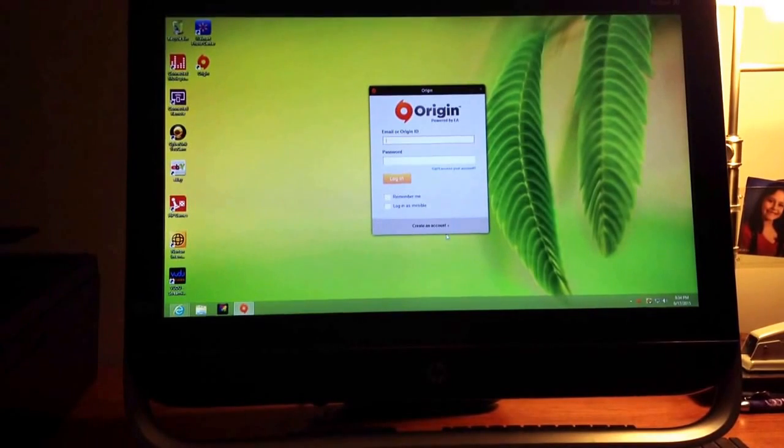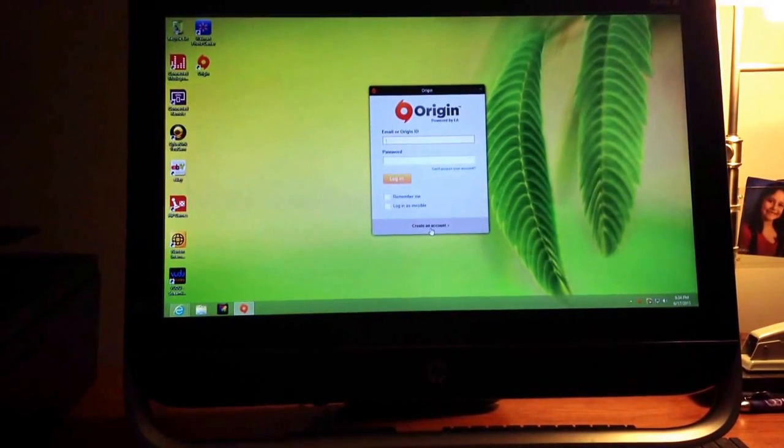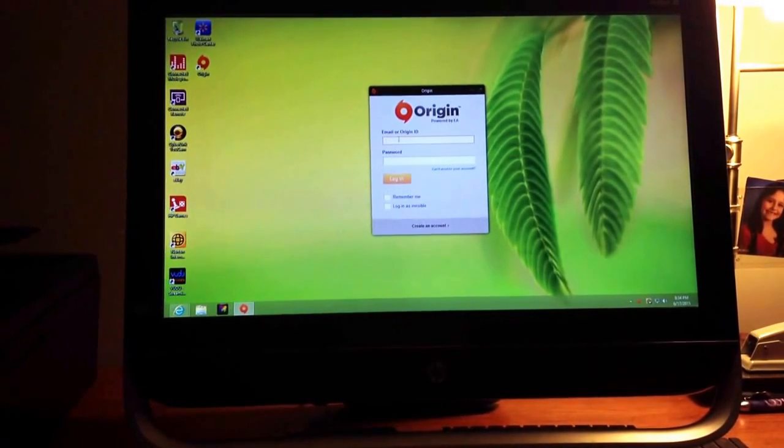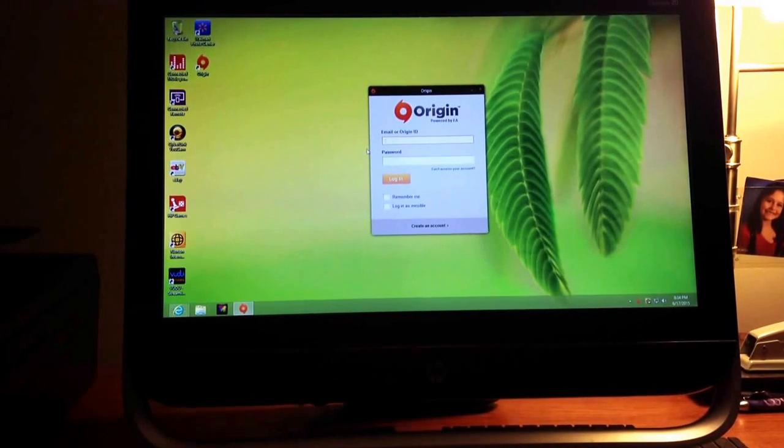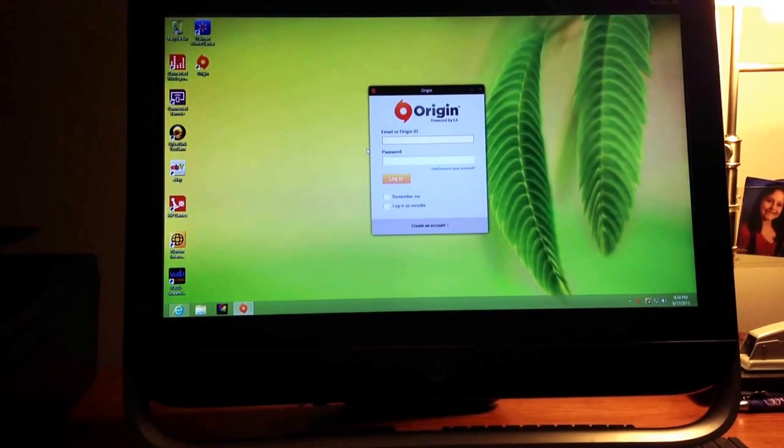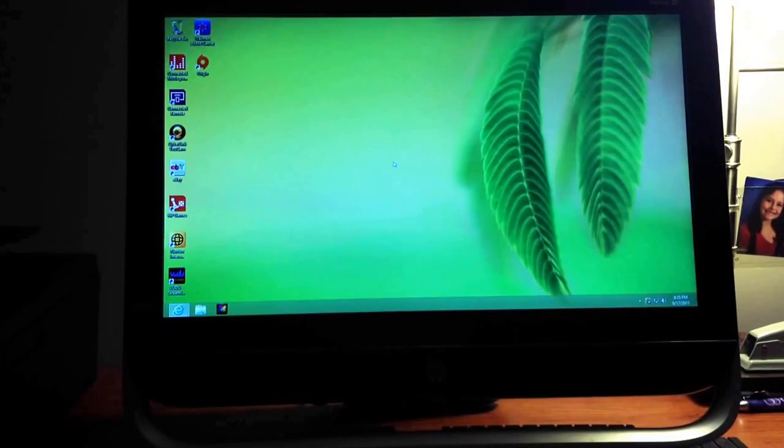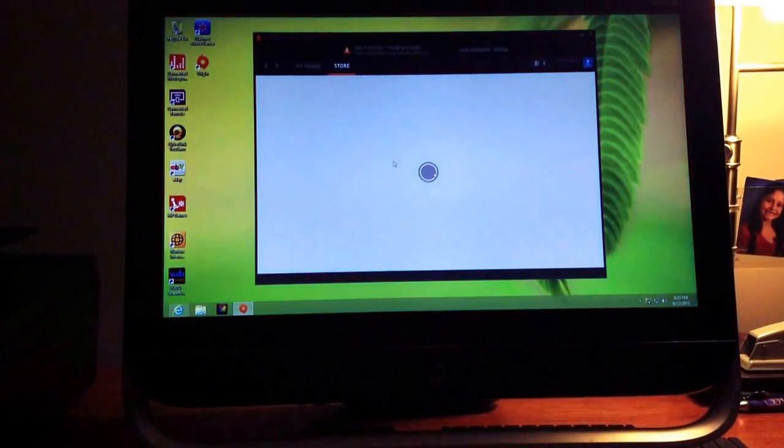Right here, if you do not have an account, you go to create an account. You click that and then you create an account. But since I already have one, I'm going to go ahead and type my account in. Okay, so I just logged in and it's going to take a second to pop up. There we go.